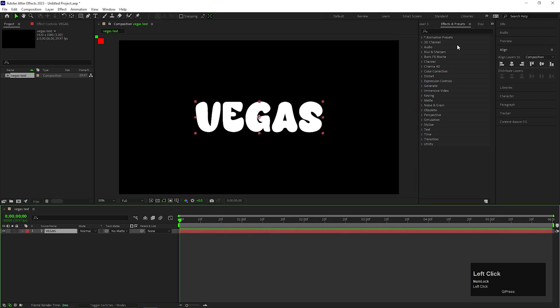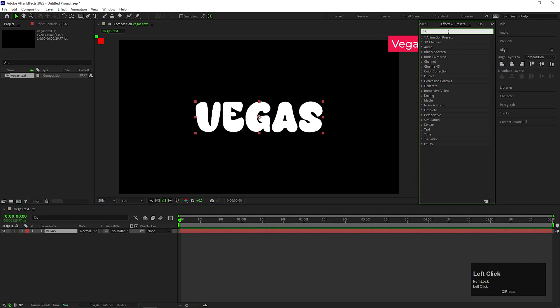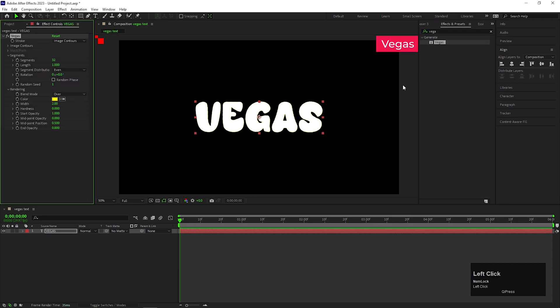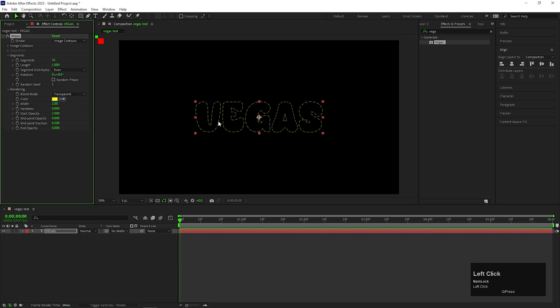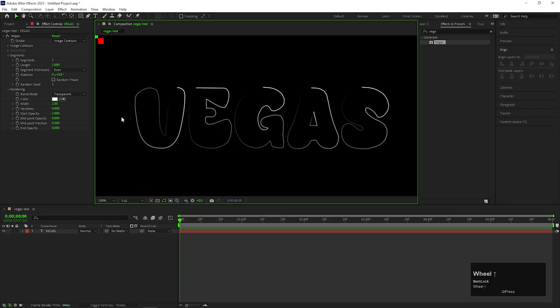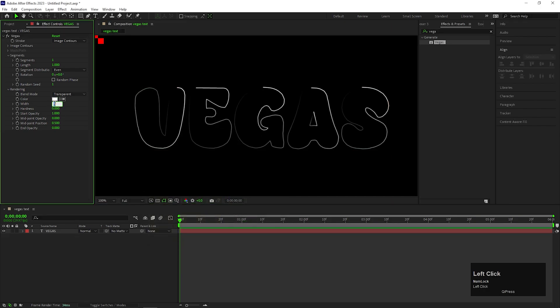Go to Effects and Preset and search for Vegas Effect. Double-click to apply it on the text layer. First, change the Blend Mode to Transparent. Change the Segment Value to 1. Let's change the Color to White for now. Also, you can increase the Width if you want.